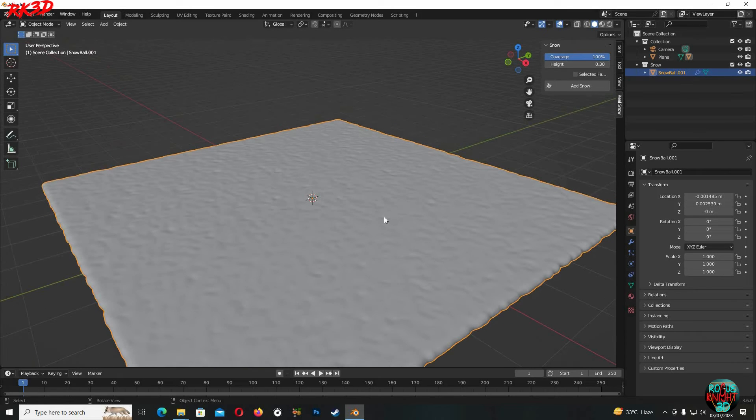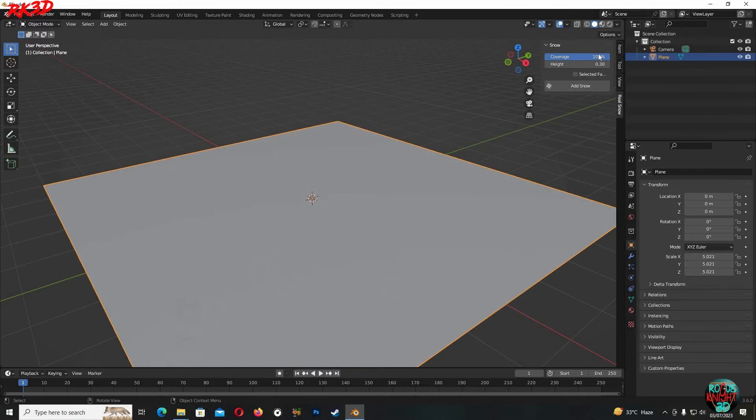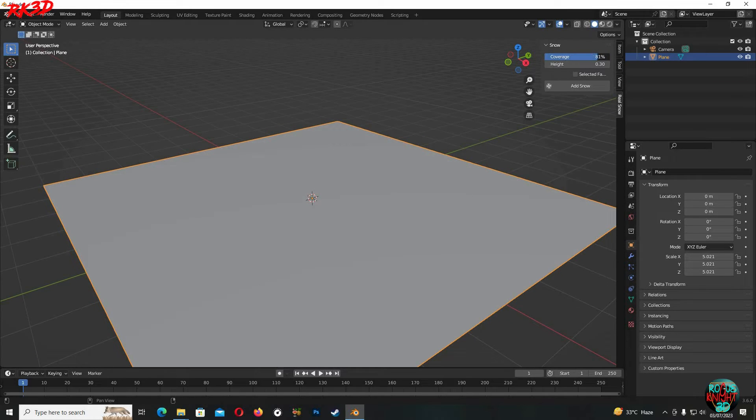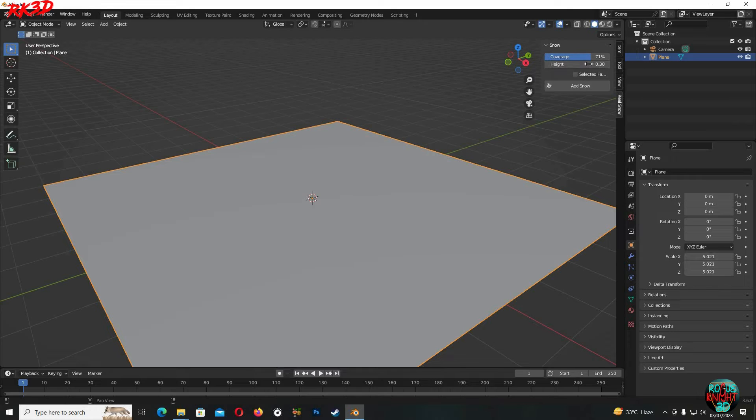We can have even more control by just decreasing the coverage and the height and we will find unique different results.